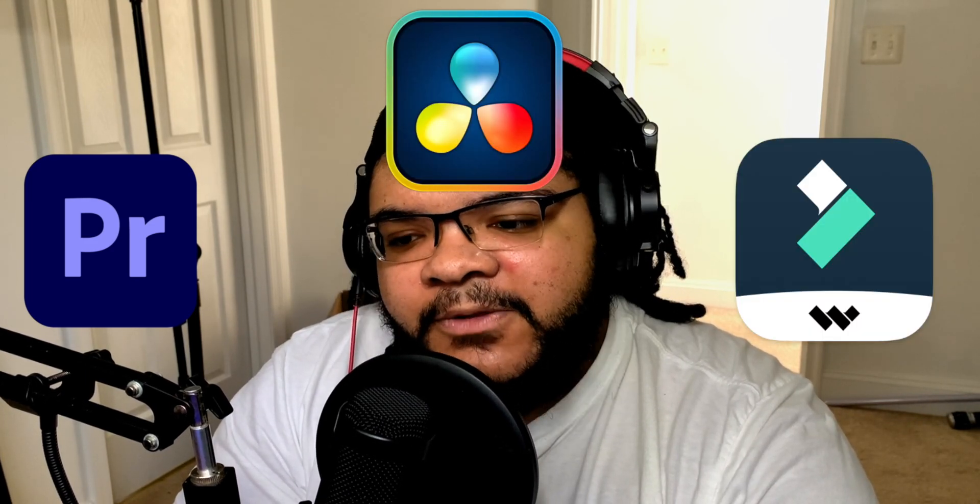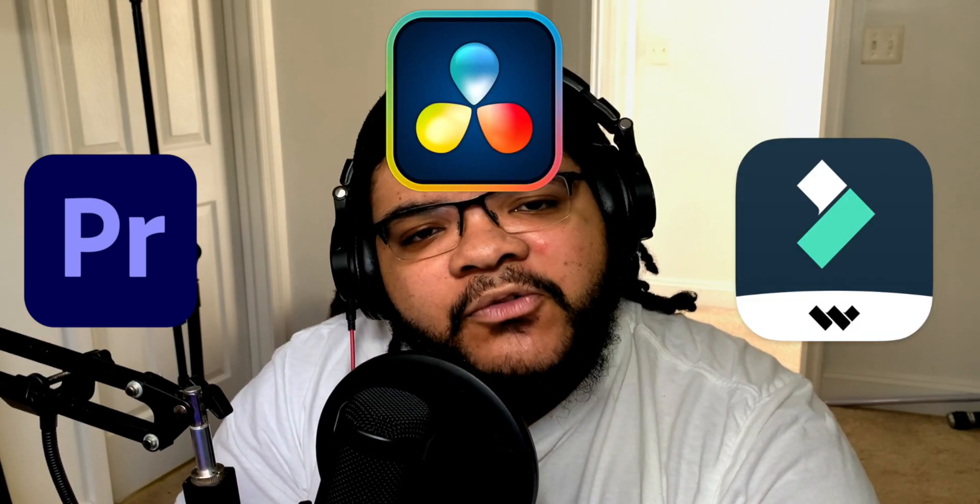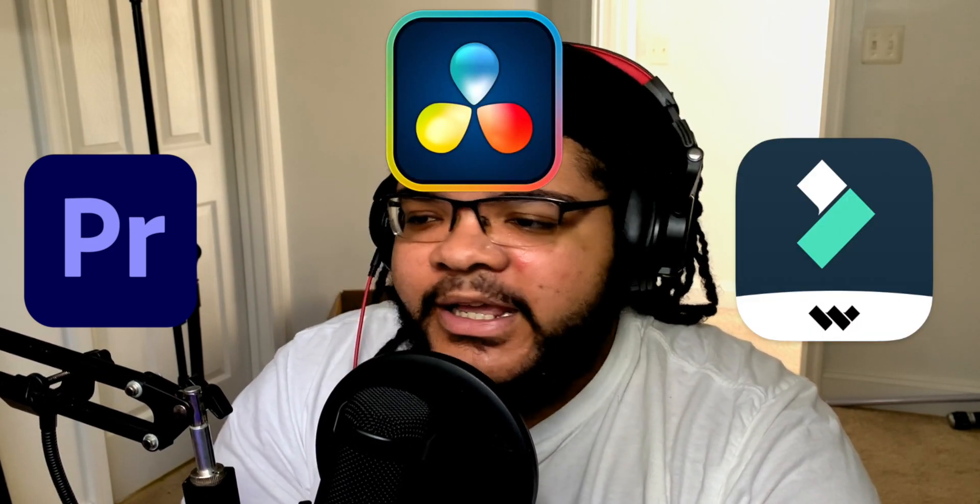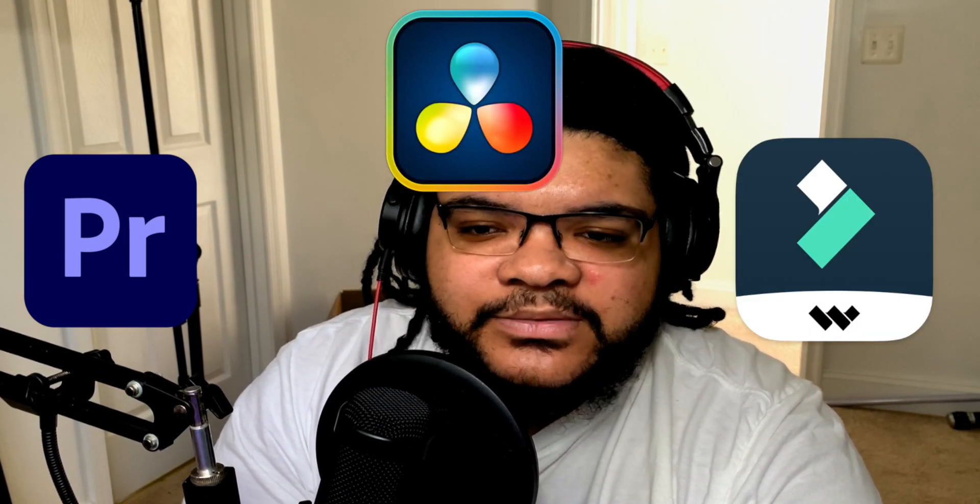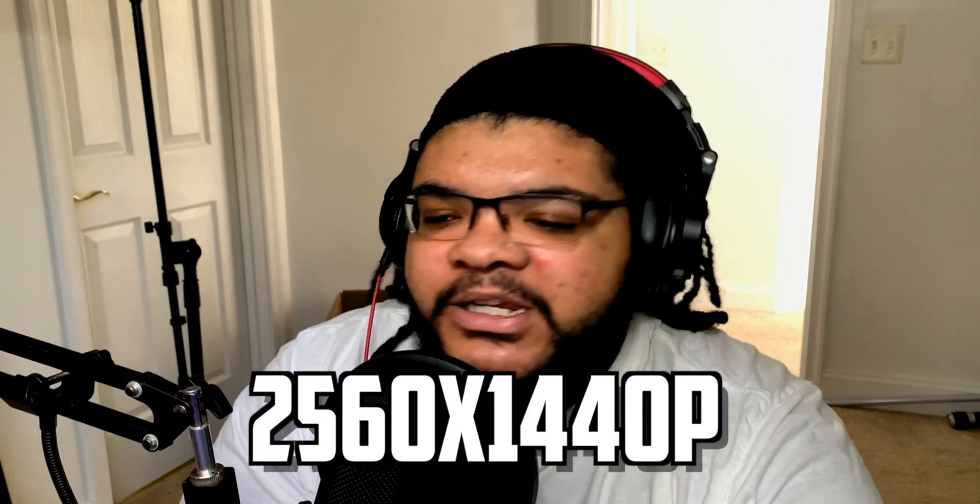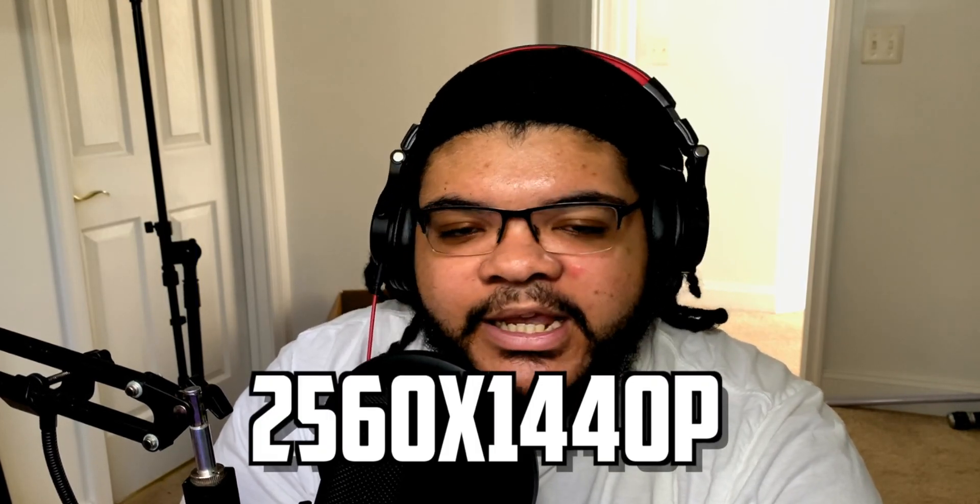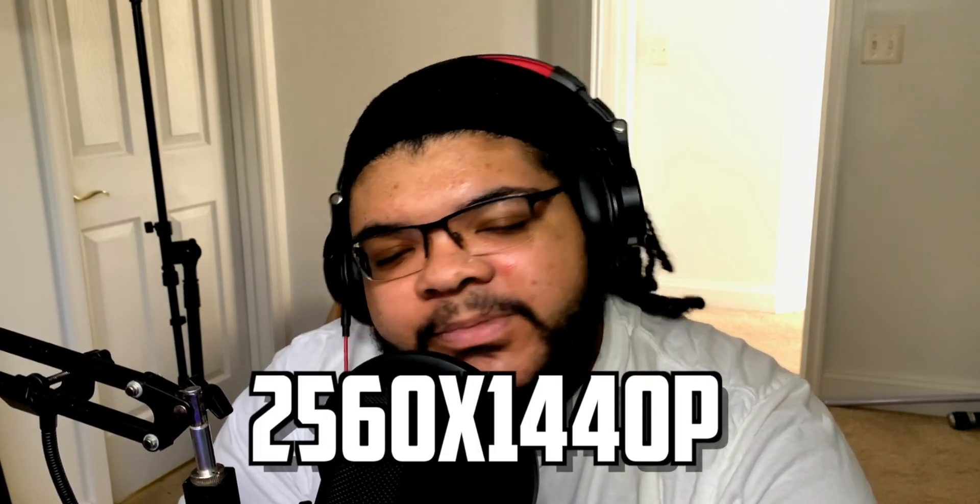If you have software like Premier Pro, DaVinci Resolve, Filmora or whatever, it's easy. You could just when you're rendering make sure you put that 2K and you're done. Because Apple loves to do their thing, we're going to have to use Final Cut Pro and Compressor.